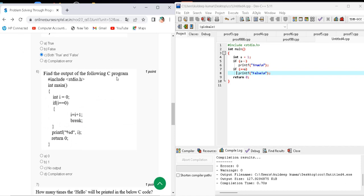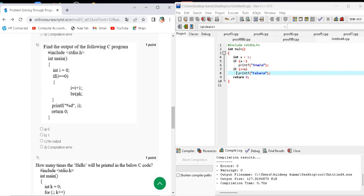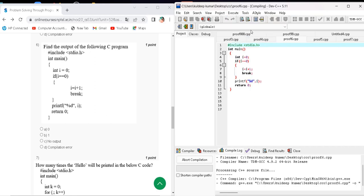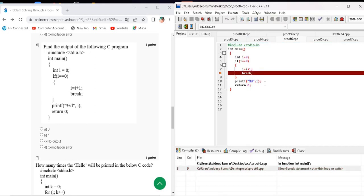Question number six asks to find the output of the following C program. Here is the code. When I execute this code and compile and run, no output is showing because it results in a compiler error. The correct answer for question number six is option D — compiler error.